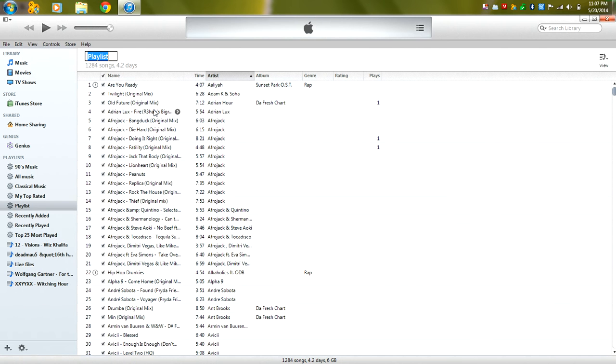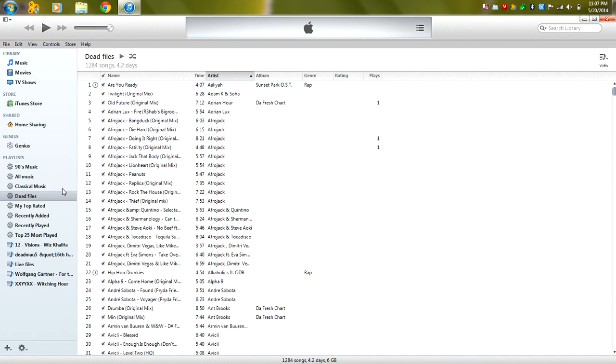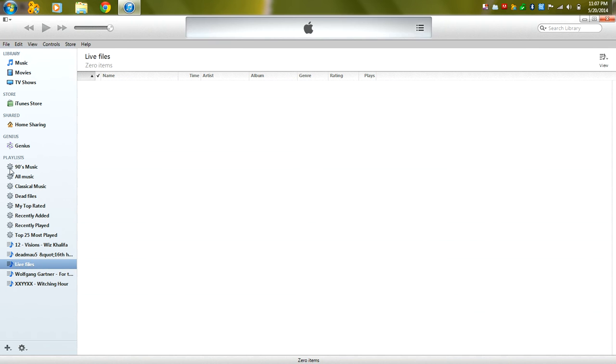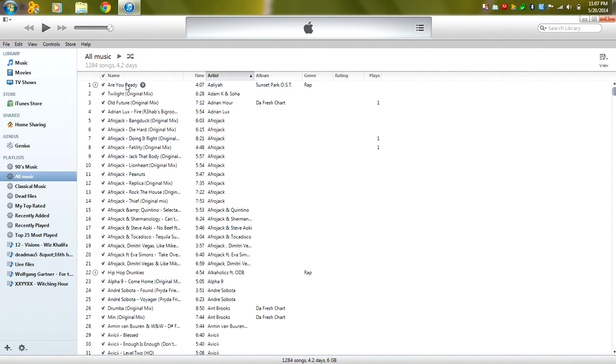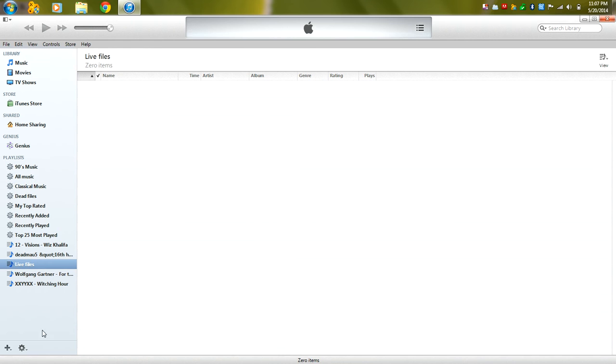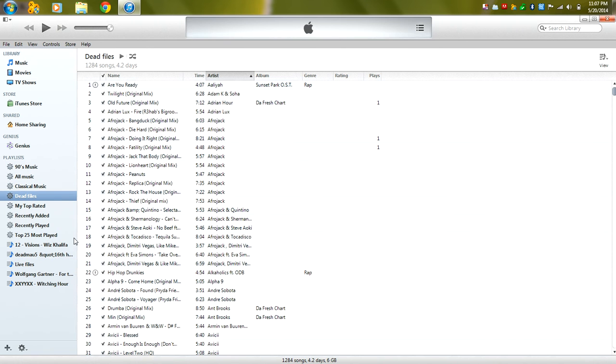And right now, as you can see, first of all, let's name it, we're going to name it dead files. All the files are on here, watch what's going to happen. As soon as we add all the music from all music to the live files playlist, only the dead files are going to appear over here on the dead files playlist.